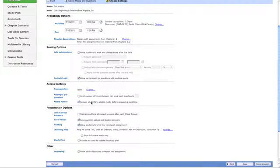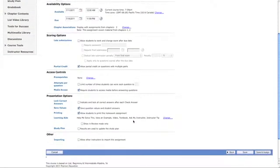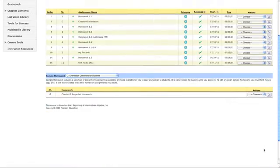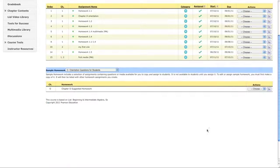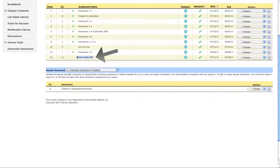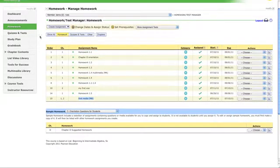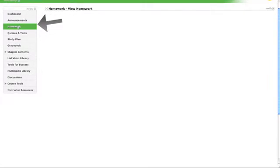And then everything else is the same as a homework problem. Save it and assign it so that we can look at it. All right, so that's that. It says MA for Media Assignment. So let's go take a look at your First Media Assignment. We'll do Homework.